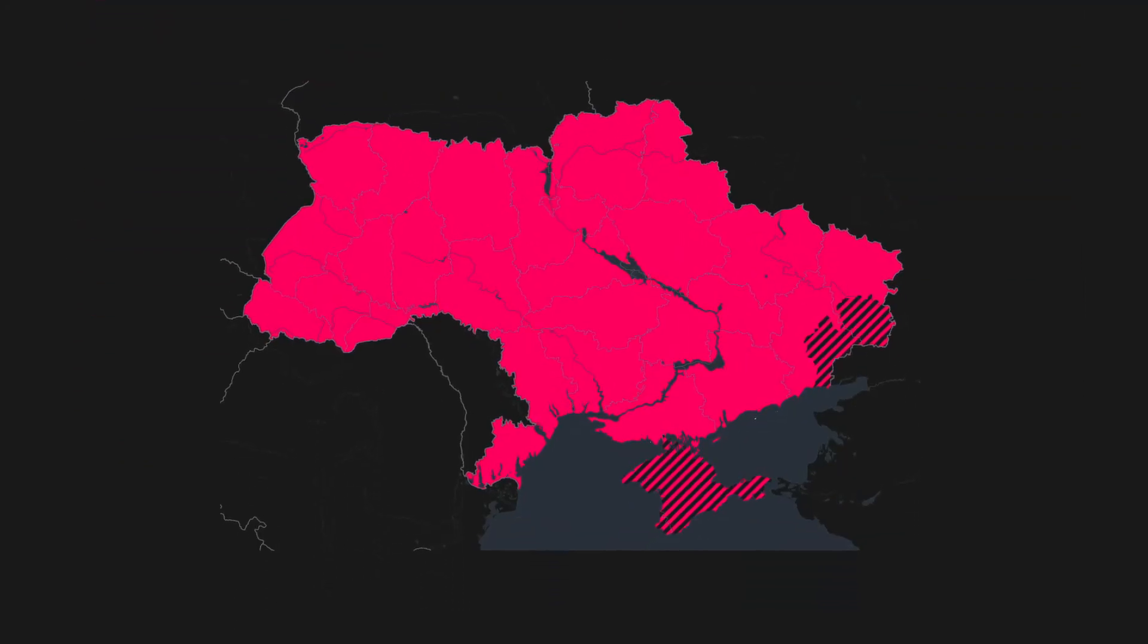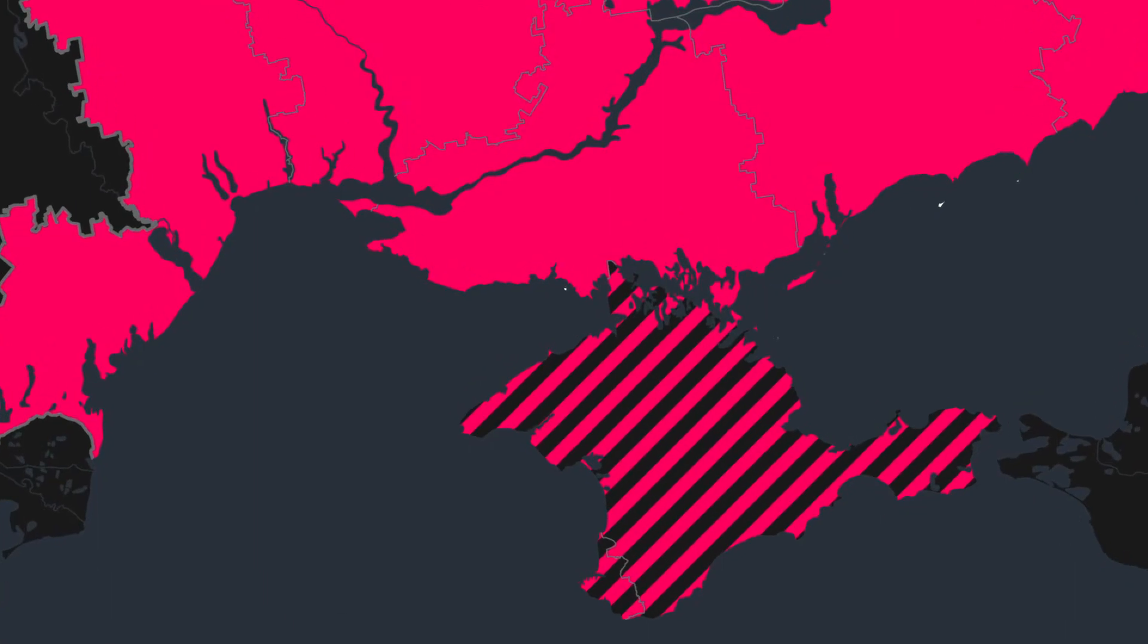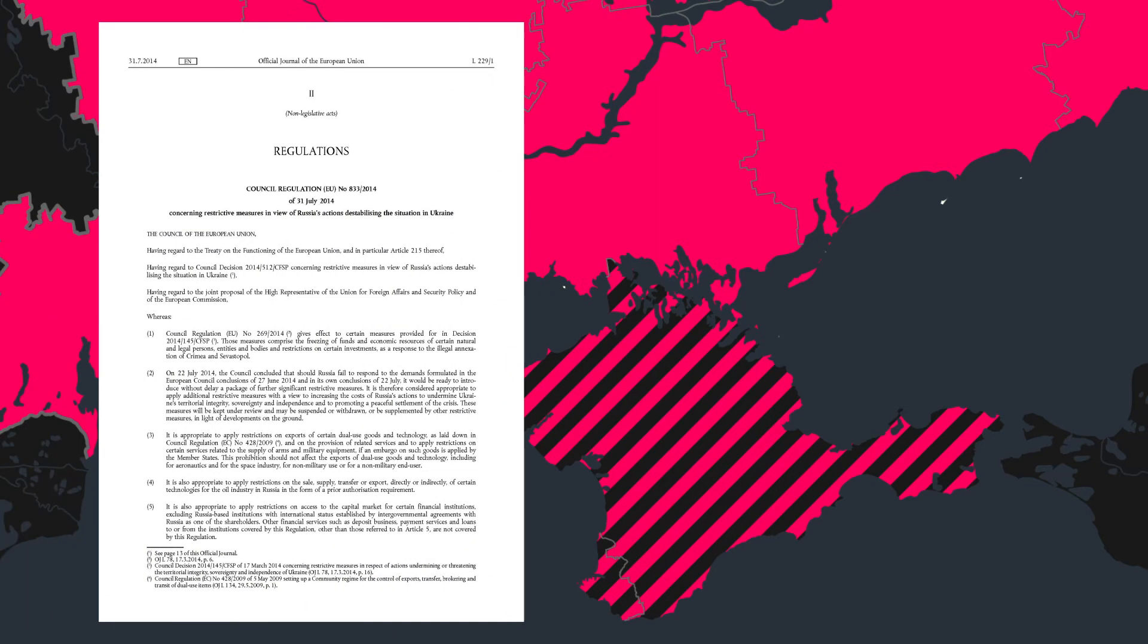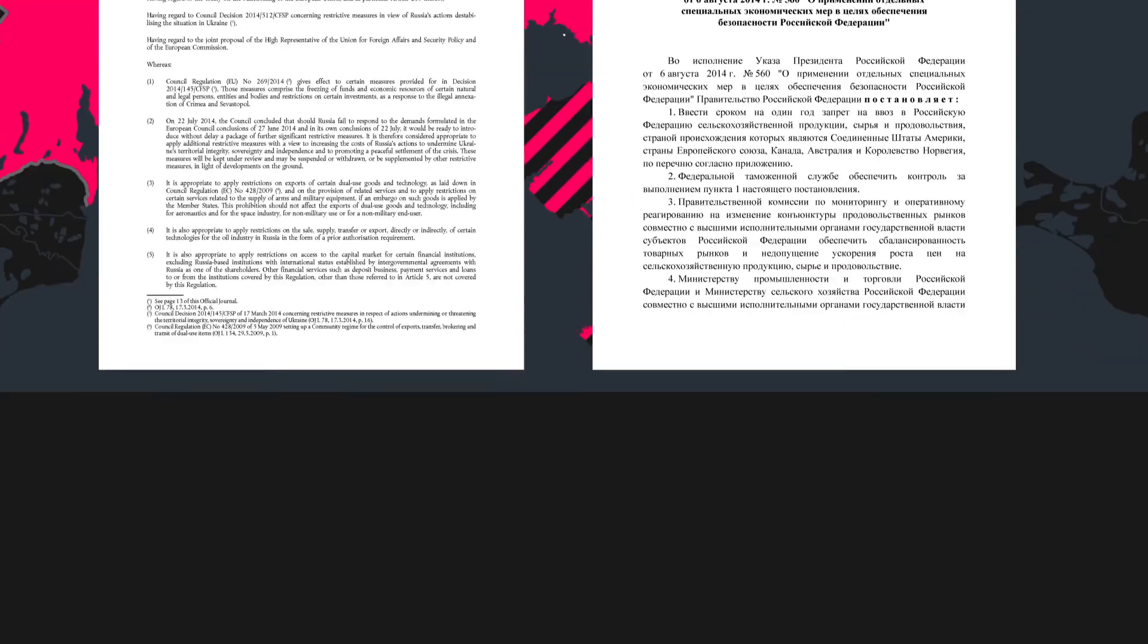This was followed by the annexation of the Crimean Peninsula, which serves as a strategic access point to the Black Sea. The invasion was condemned internationally, with many countries implementing economic sanctions against Russia, to which Russia responded in kind.